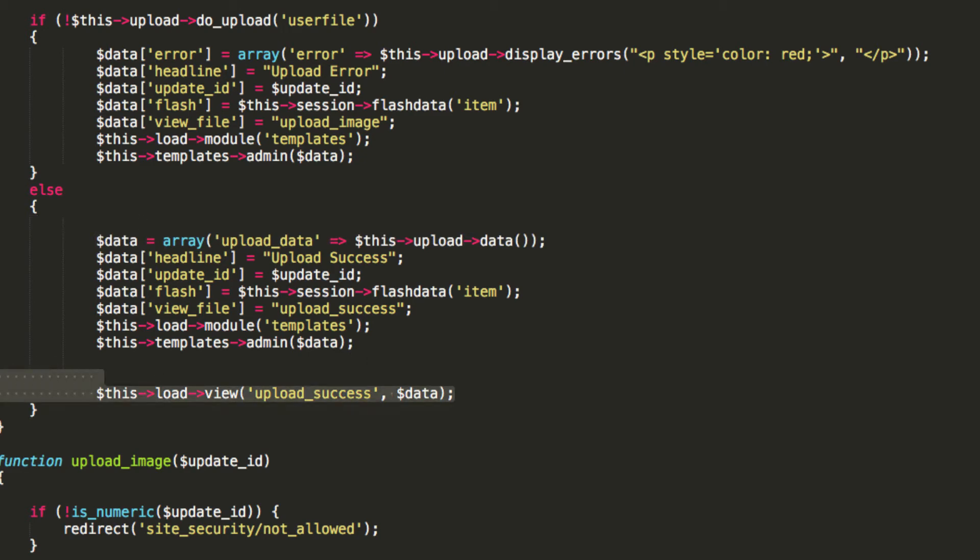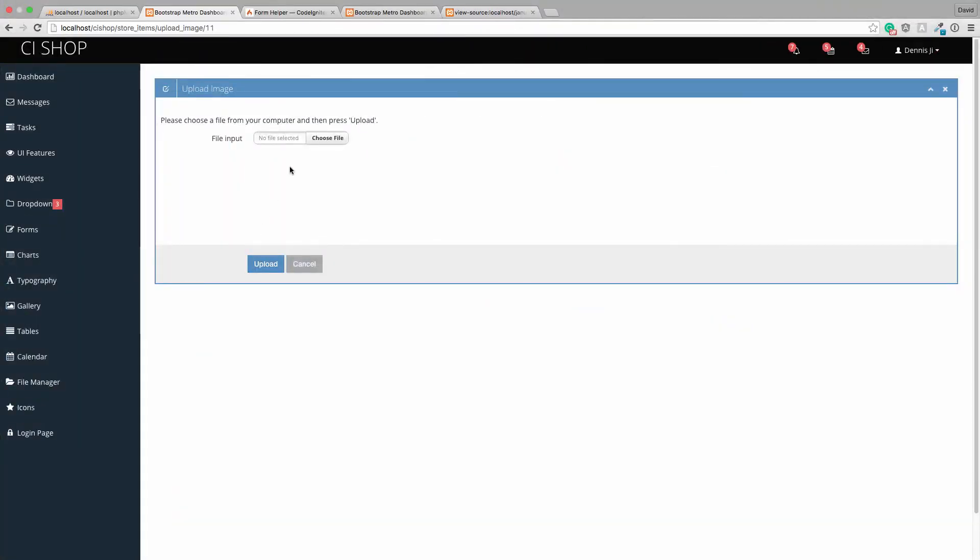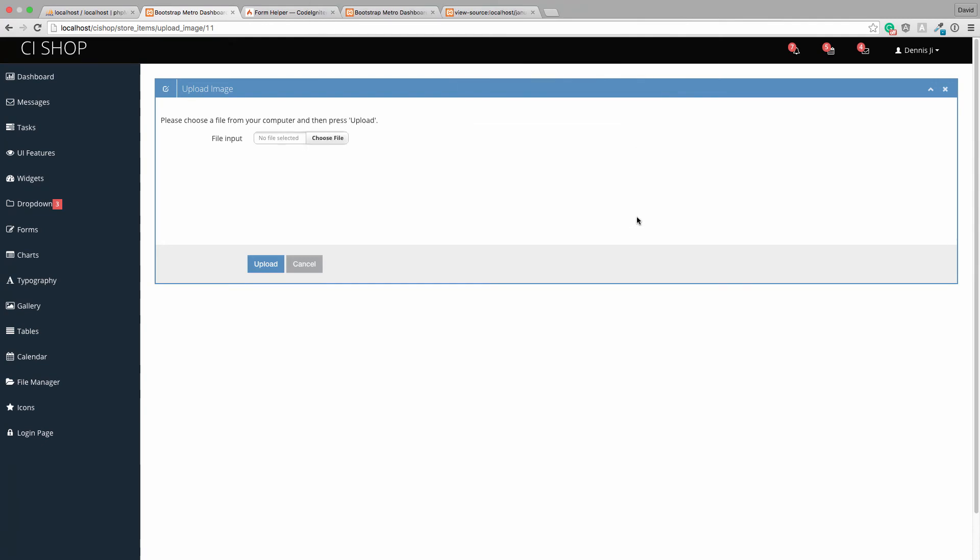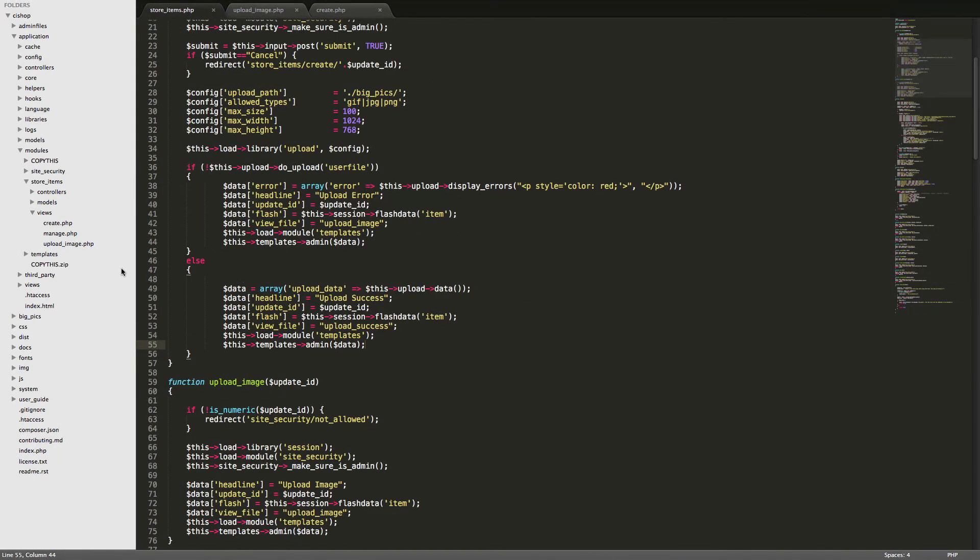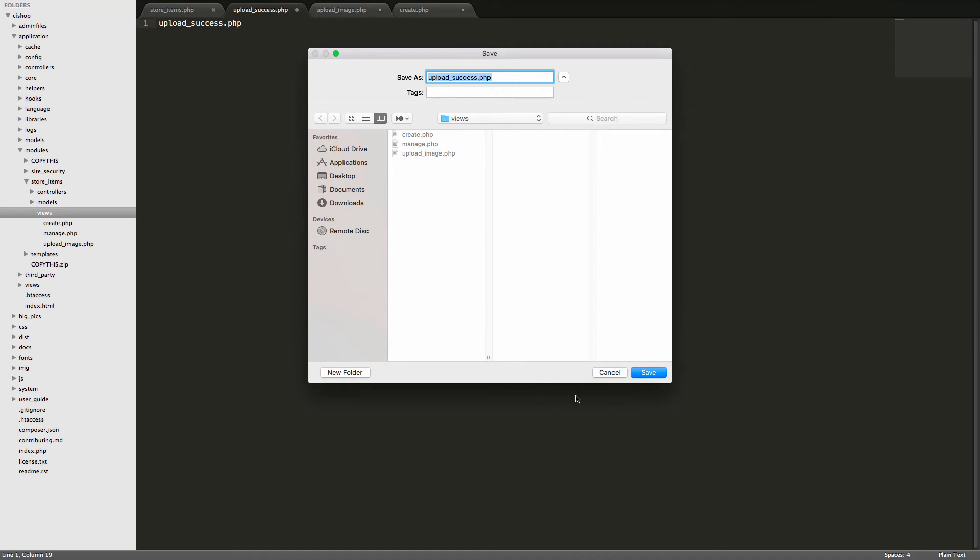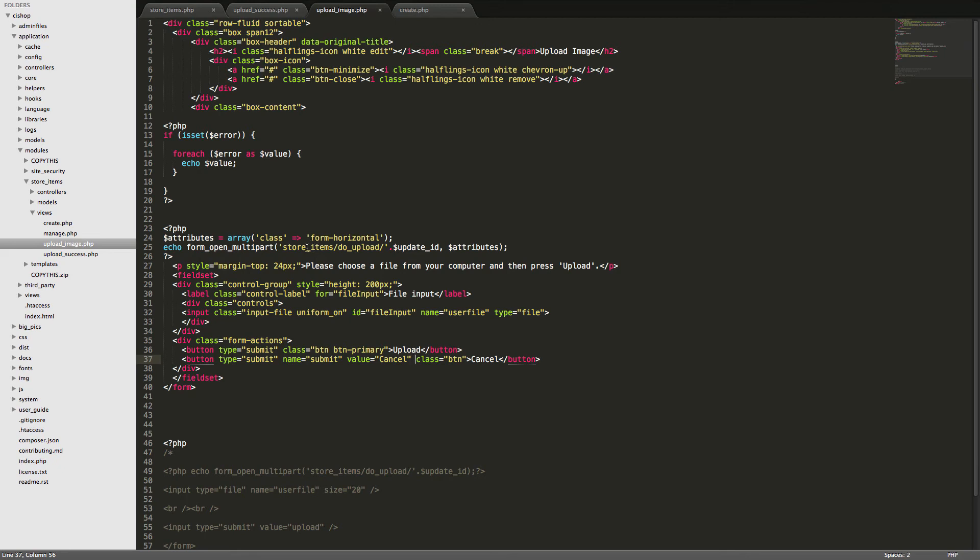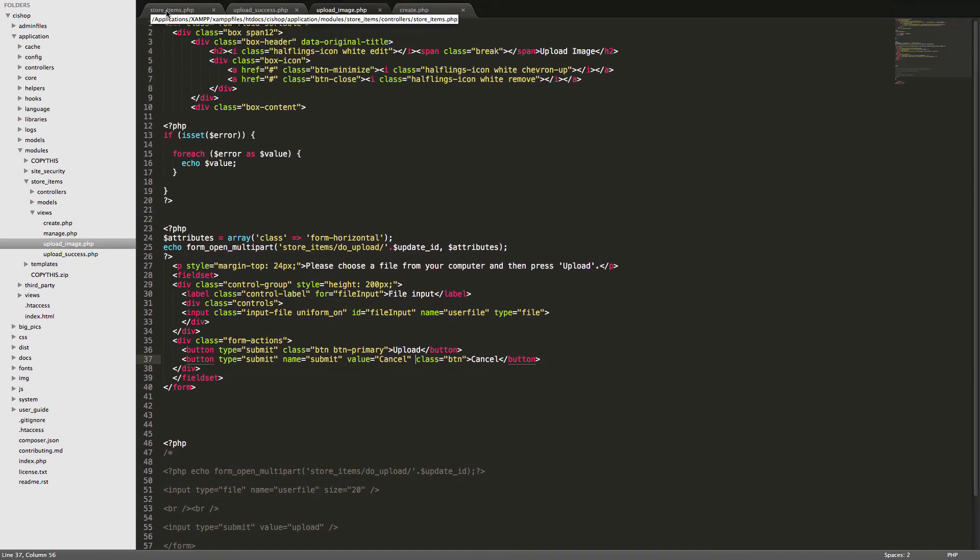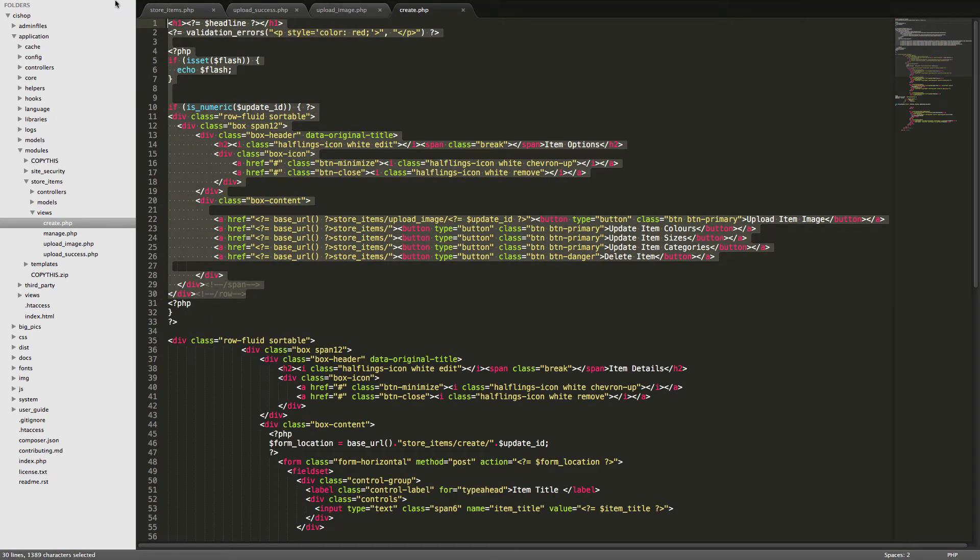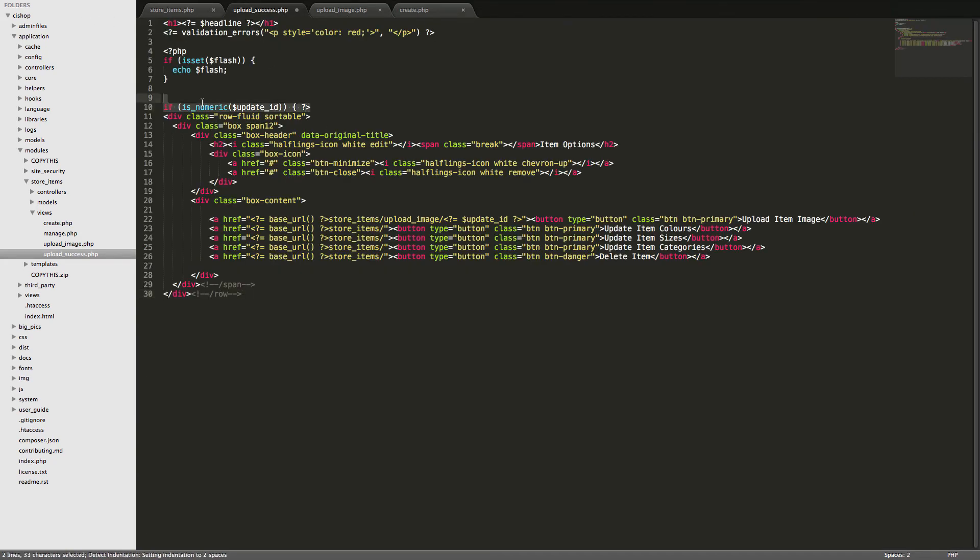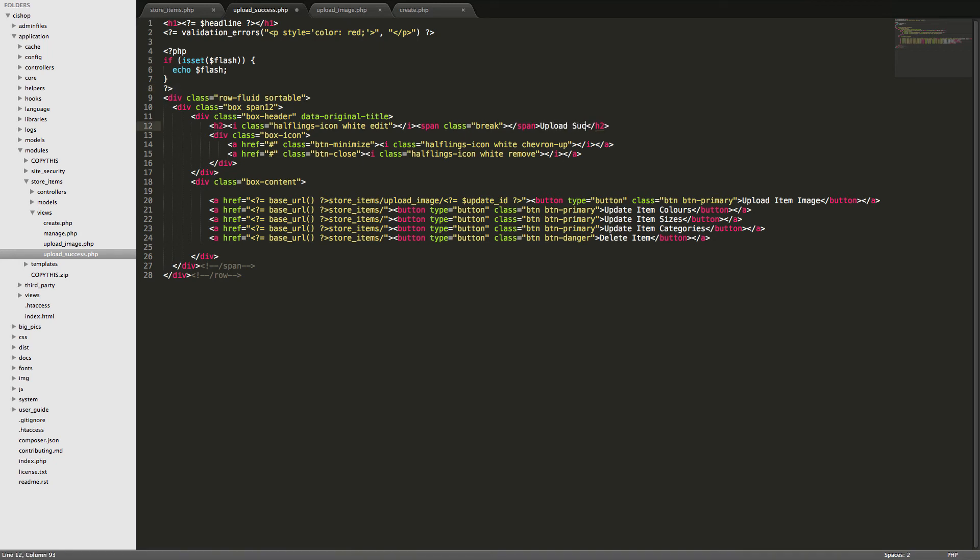So now if we do a successful upload like so. So, if we hit upload, it takes us, oh jeez, we've not added an upload success page in. Can you believe it? Okay, new file, upload underscore success dot php. And this upload success is going to be remarkably similar to the thing that we've got on this store items page here. So, it's going to be very similar to this here. We don't need this if statement.